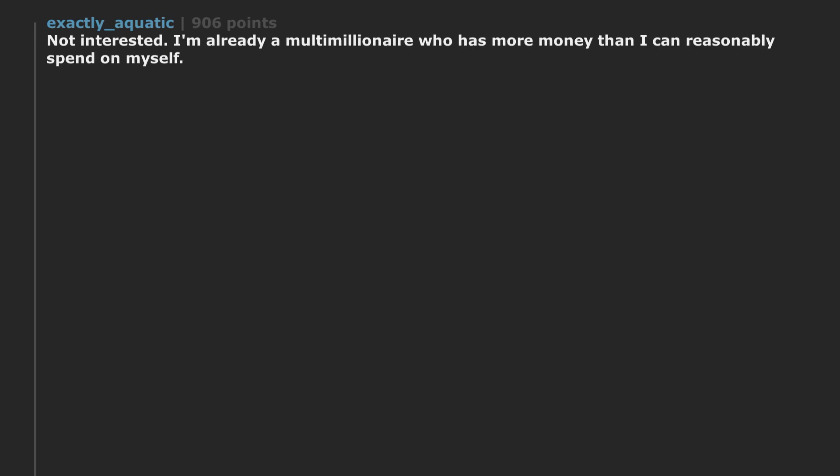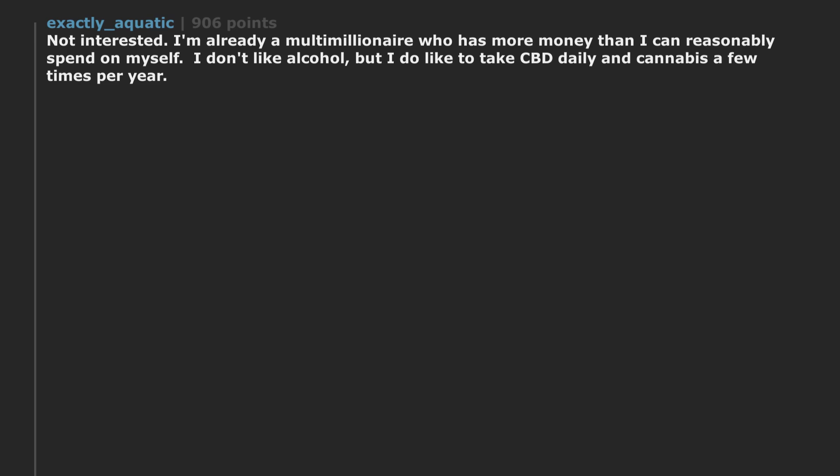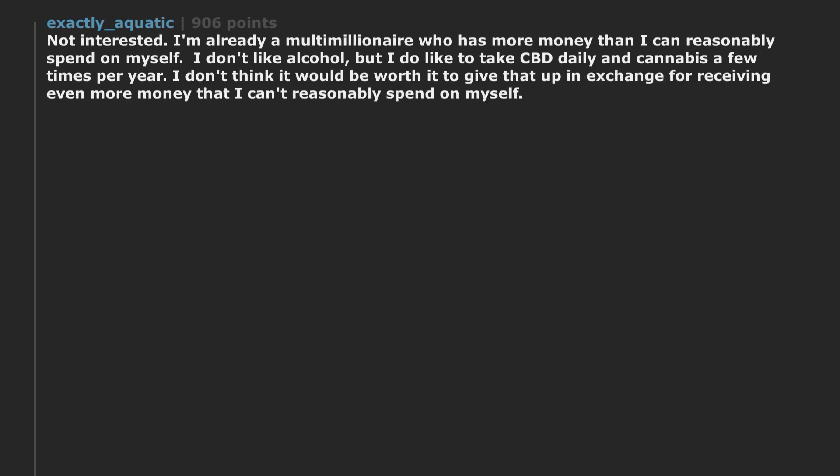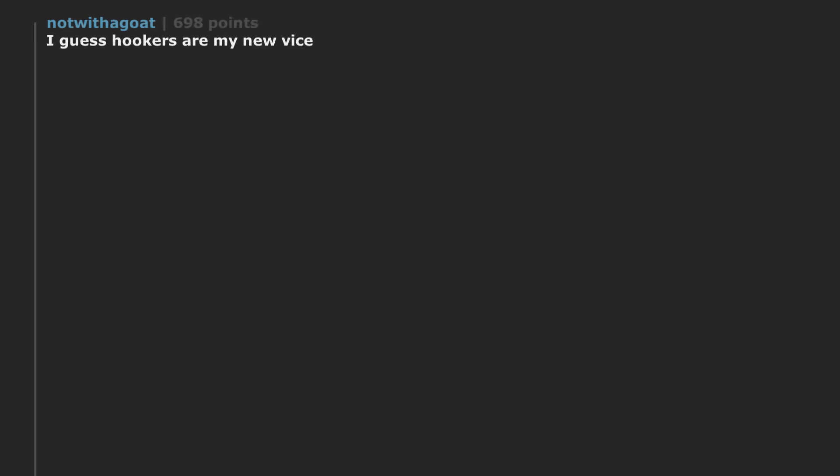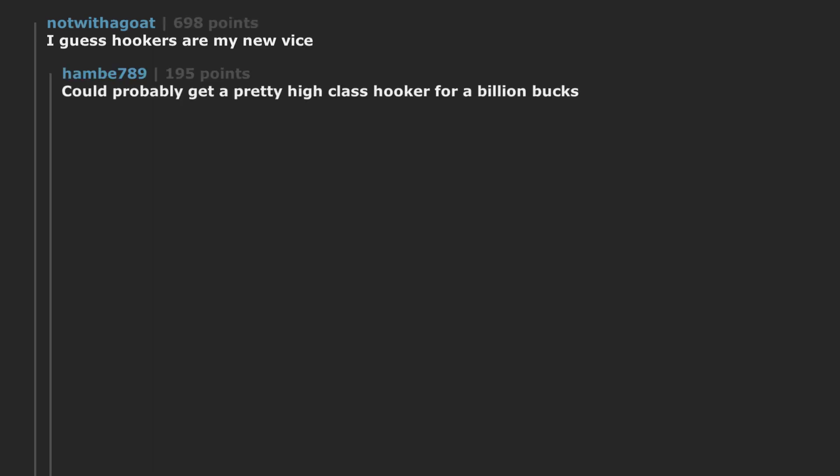Not interested. Am already a multimillionaire who has more money than I can reasonably spend on myself. I don't like alcohol. But I do like to take CBD daily and cannabis a few times per year. I don't think it would be worth it to give that up in exchange for receiving even more money that I can't reasonably spend on myself. Hey it me a brother. But to get high on life at that point, I guess hookers are my new vice. Could probably get a pretty high class hooker for a billion bucks.